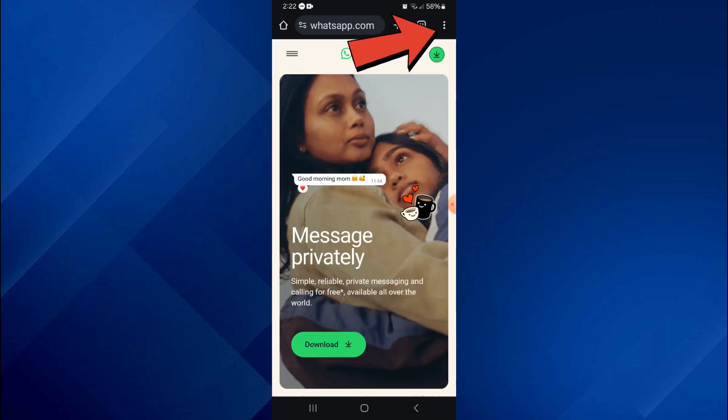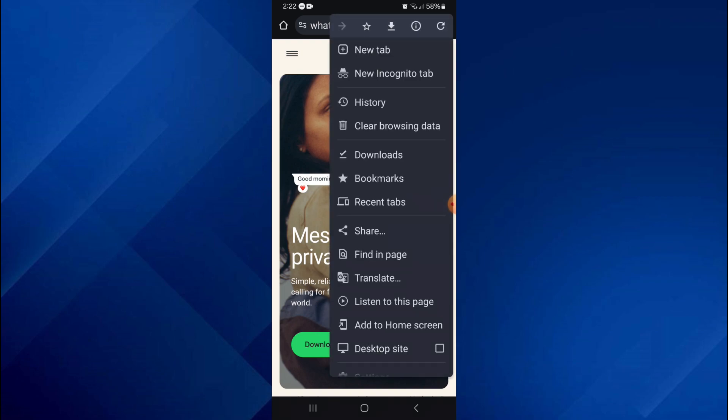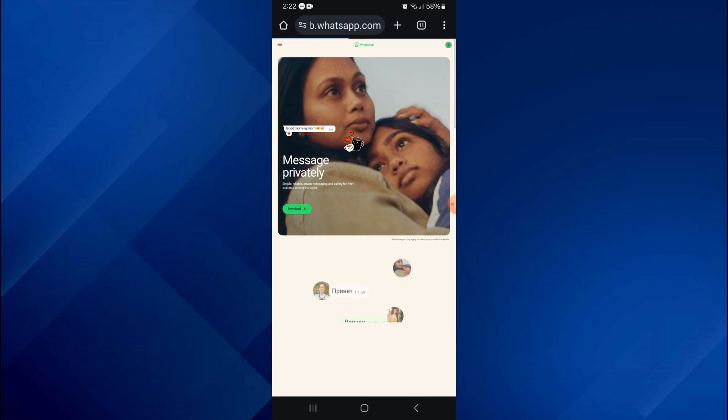In order to get that, tap on the three dots at top right-hand corner and a menu will open up. Inside it, checkmark Desktop Site and your web page will reload.